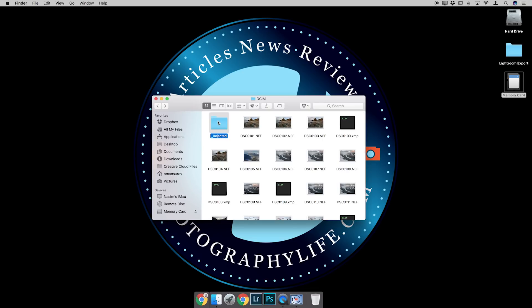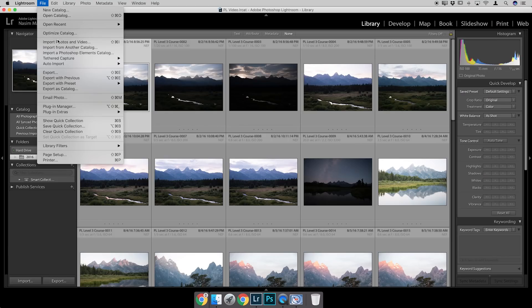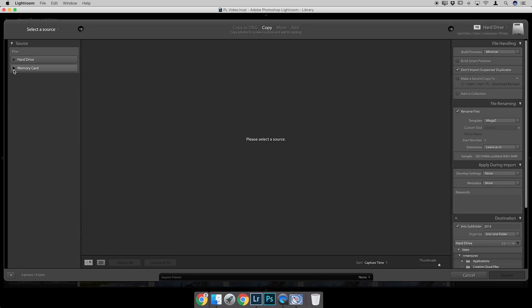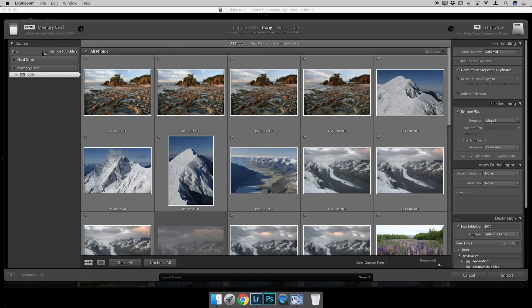Since I don't want to import any images from the rejected folder, I can either delete that folder now, or when importing into Lightroom I'll show you how to skip those images. I'll keep it there for now. Let's fire up Lightroom. I'll click 'Import Photos and Video' — the memory card appears right here.